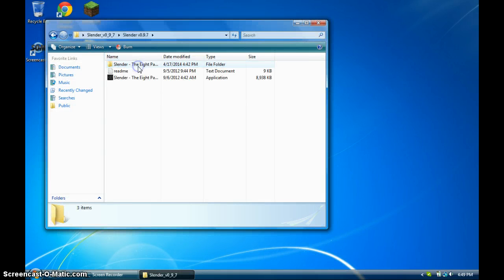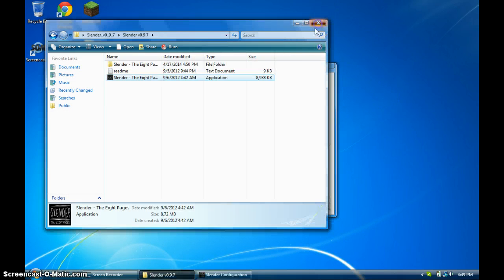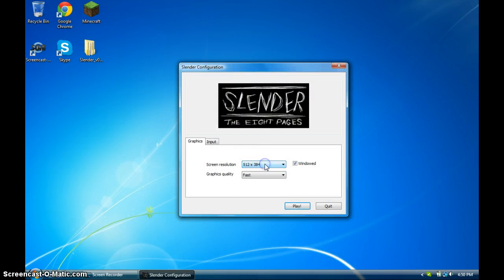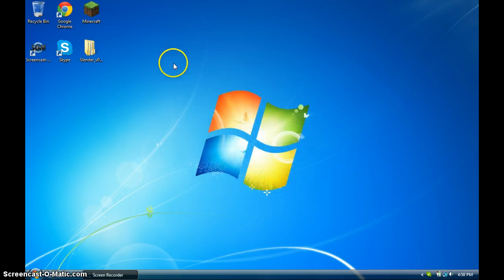You're going to click the folder, and you'll see Slender the 8 Pages. You can window it or not, do whatever you want, and then you click Play, and then you've got Slender.